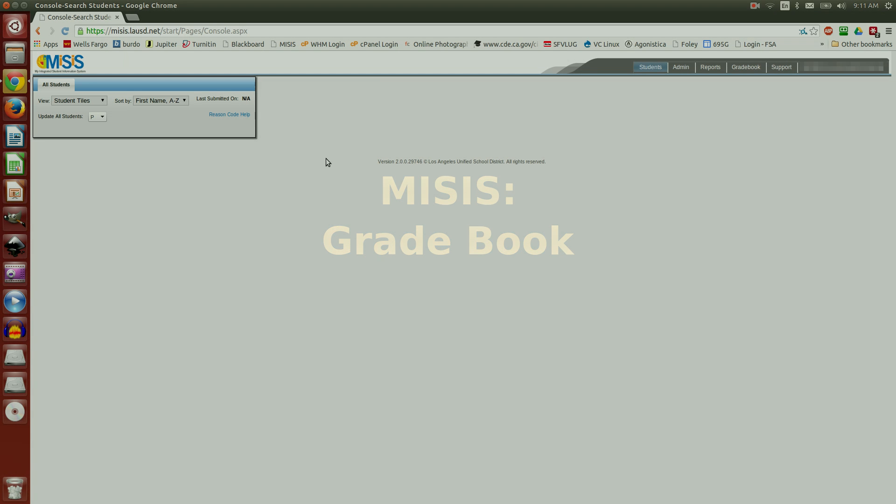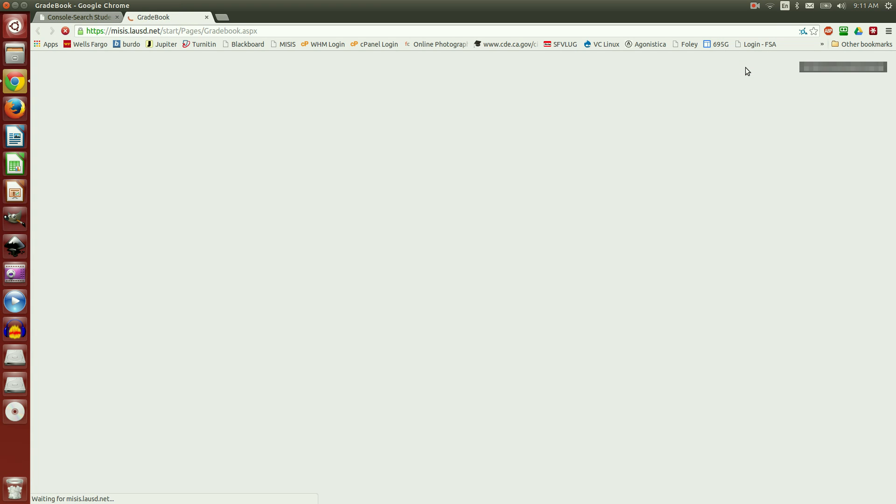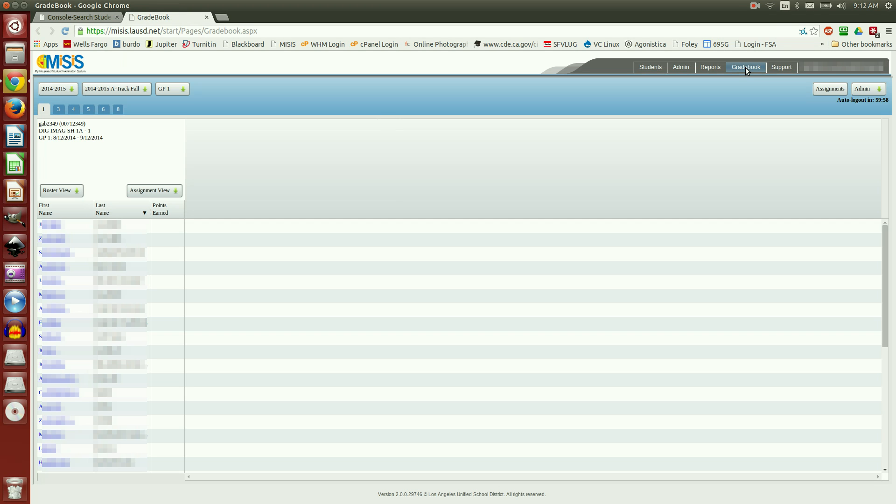MISIS Gradebook. After you've logged into MISIS, go over and click on the Gradebook tab. After it loads, you see that you have a list of names and the top header is blank.